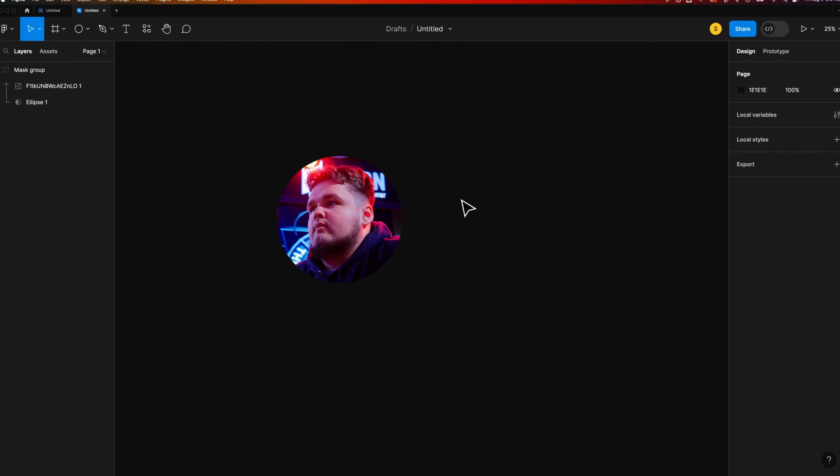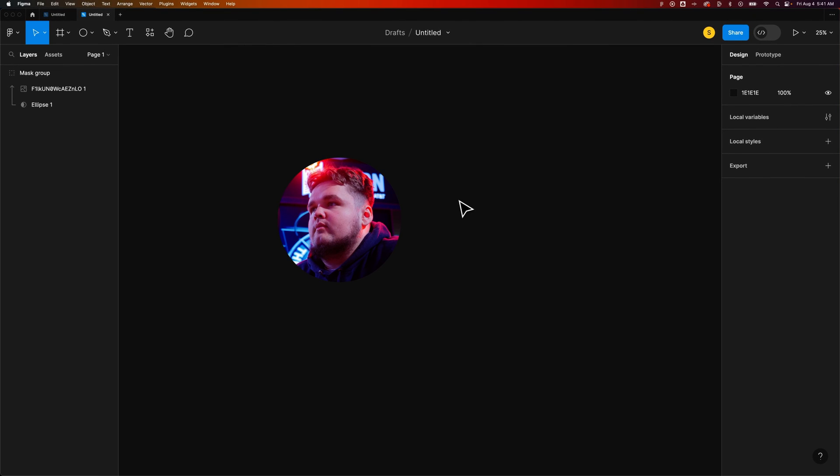However, this is how you can mask shapes or actually mask in general using shapes here in Figma.